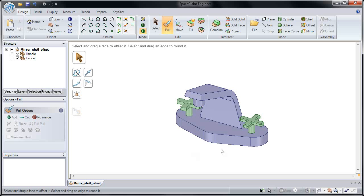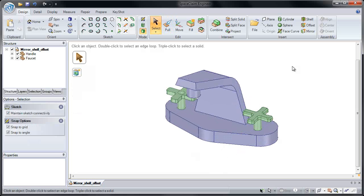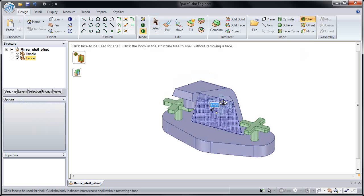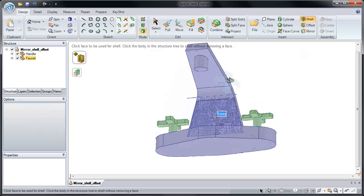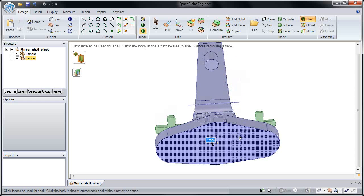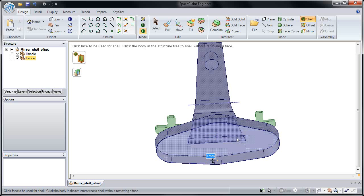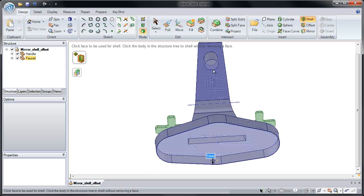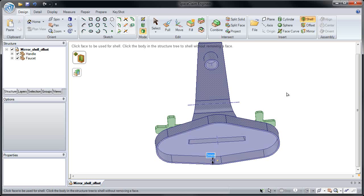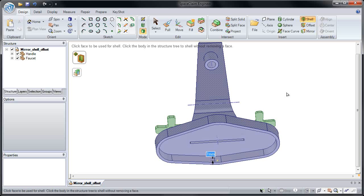The last thing we'll show you is Shell. Shell is a simple tool that lets you remove a face from your model. Let's remove the bottom face. When I remove that bottom face by clicking it, it's going to apply a one millimeter thickness to all of the other faces. And I can click any additional faces to also remove them. If I change our number from 1 to 3 or 5, all of the faces get thickened at the same time.